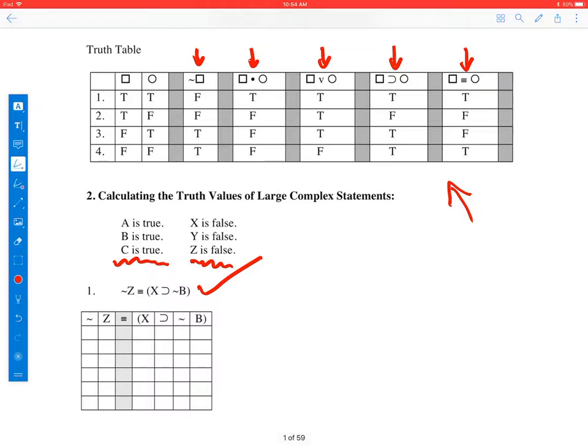The first step to solving a problem like number one is to simply substitute in the given values for the statement constants. A, B, and C are true, and X, Y, and Z are false. So I'm just going to write in the truth values below the statement constants. So Z would be false, X would be false, and B would be true.